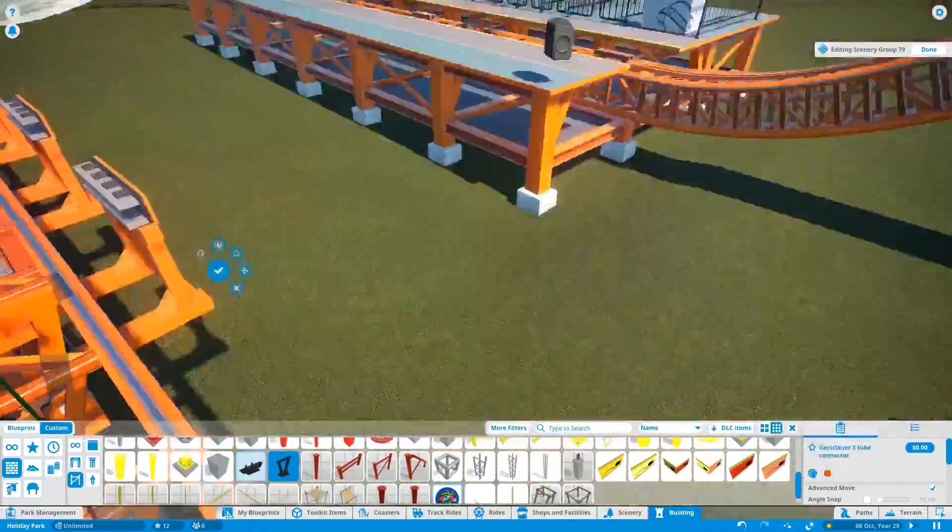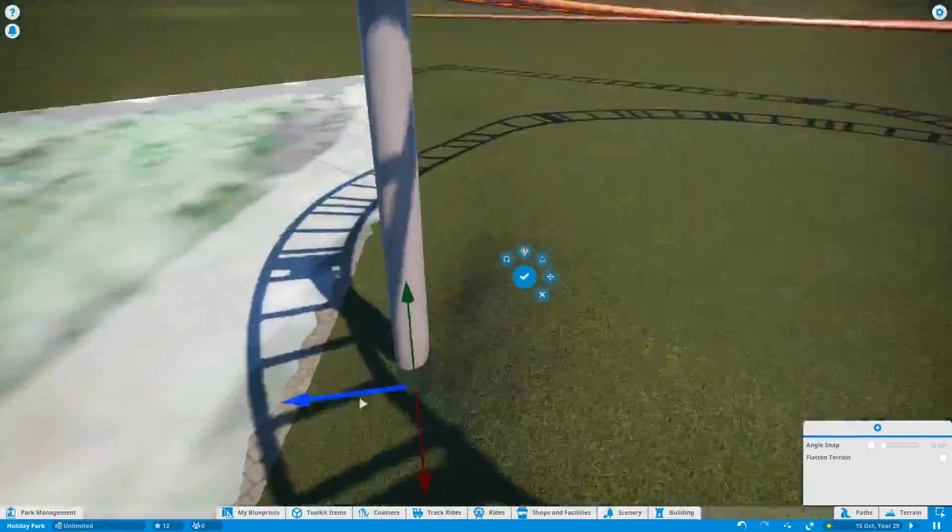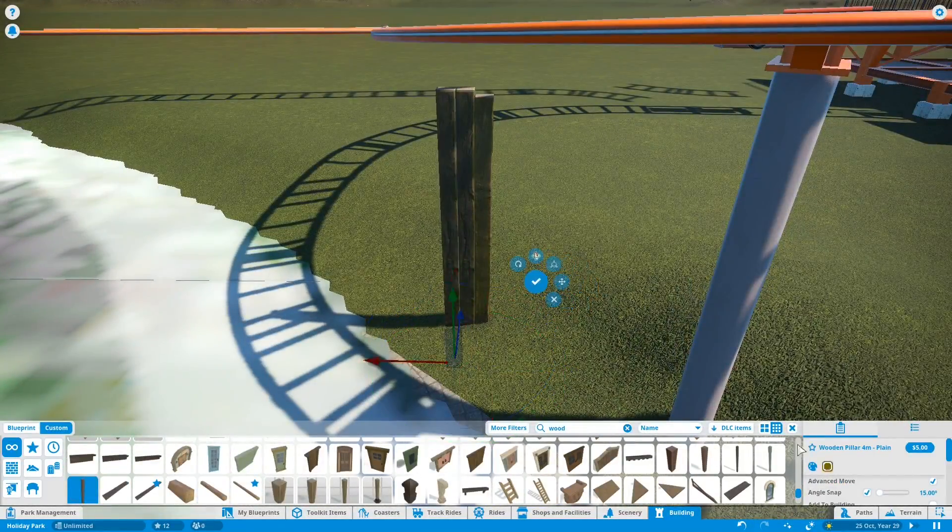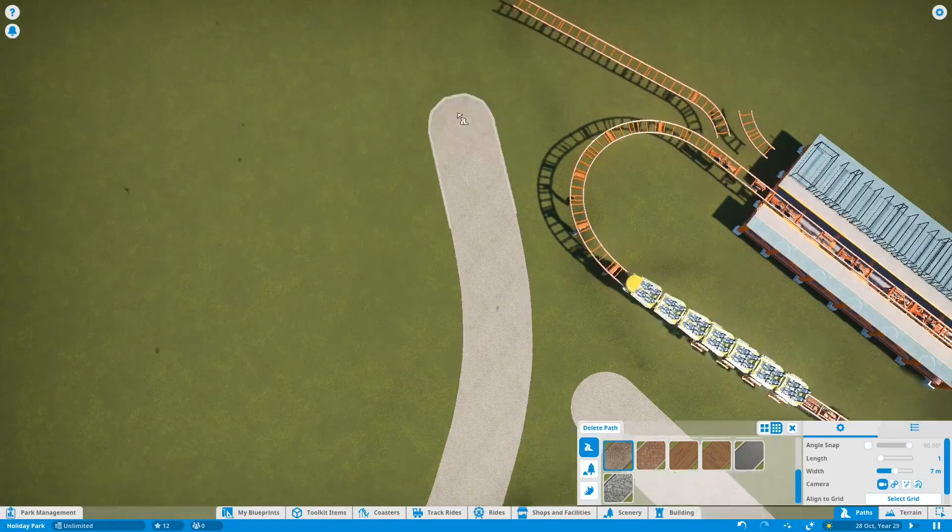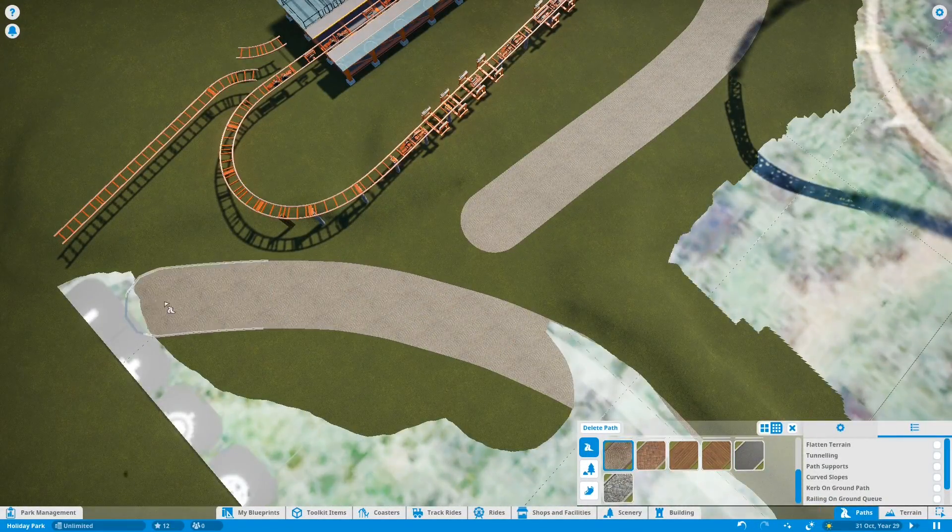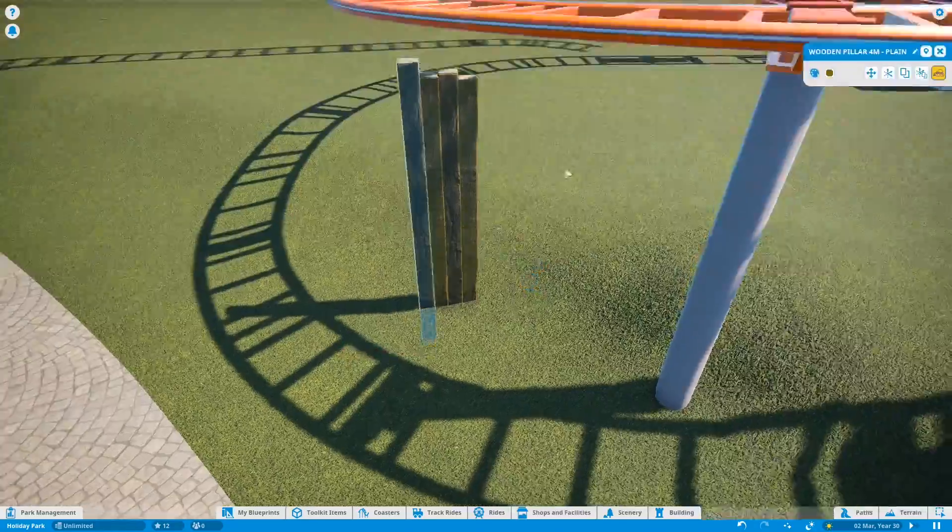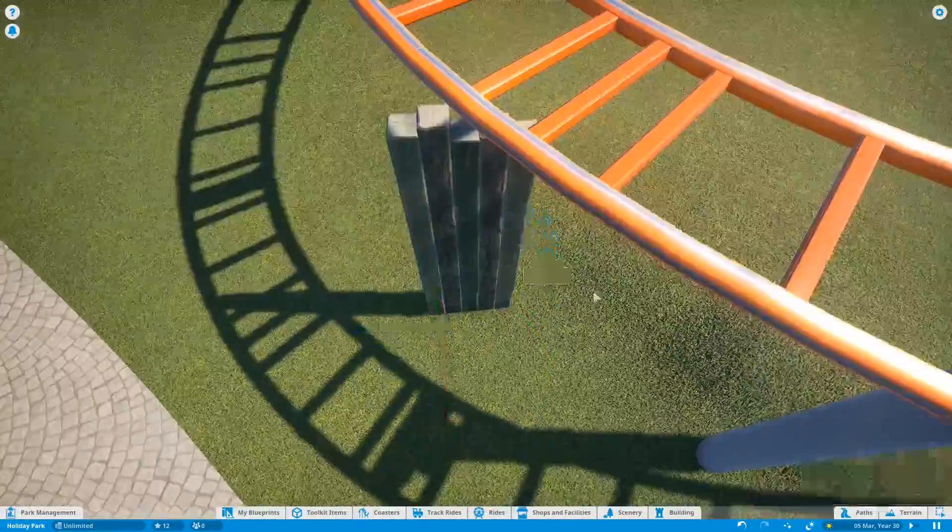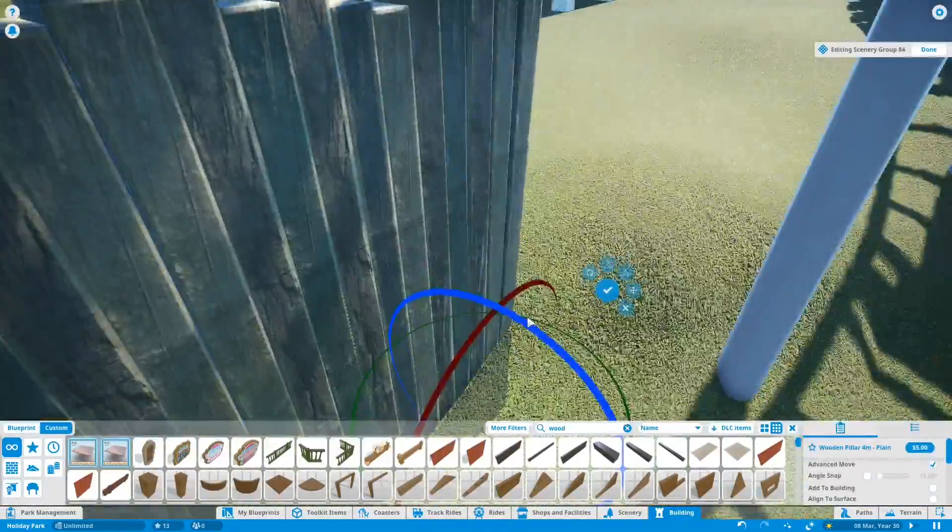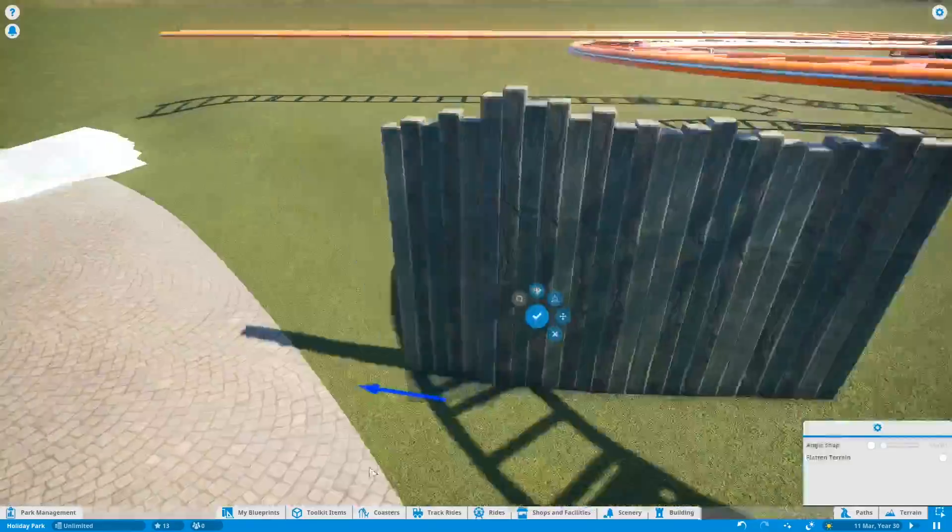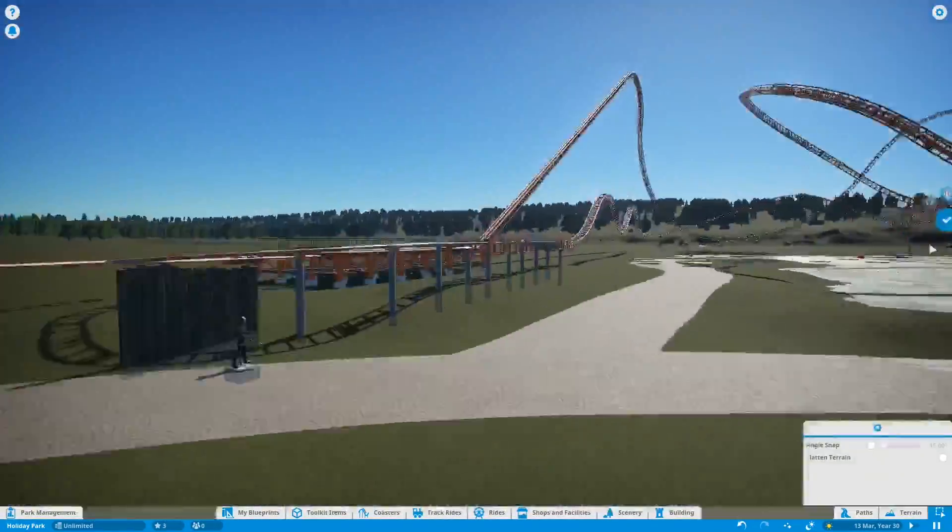There are two straight sections of track halfway through the layout, and one of them still works, I believe. But the first one that comes to on the track, the actual brakes have been taken out, but the frame for it still sits there. That's pretty interesting, and obviously with it being a one-to-one recreation, I'm just going to have to add that useless trim braking to make it look exactly like Expedition GeForce does in real life.